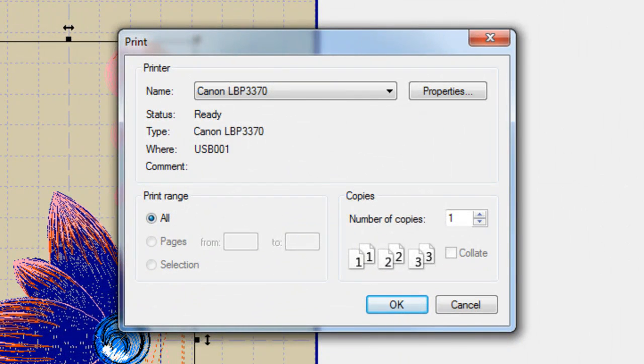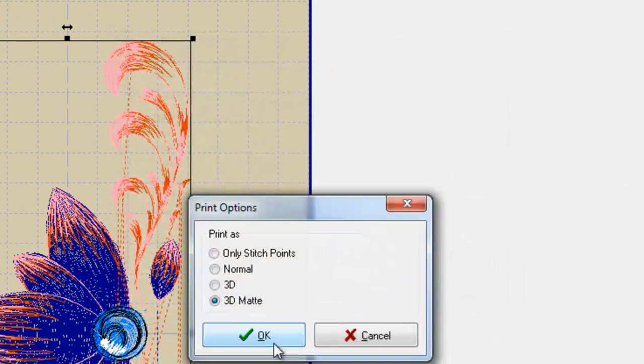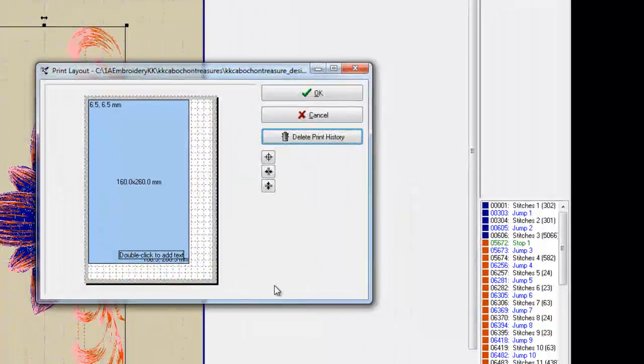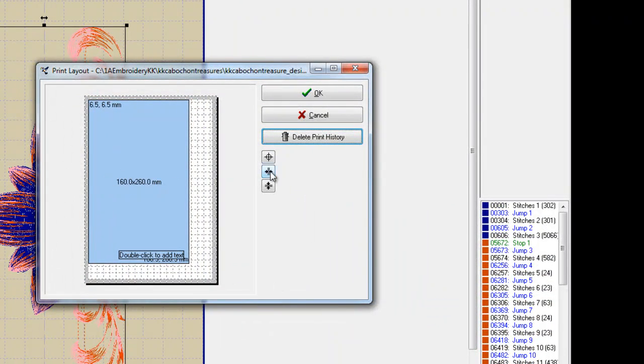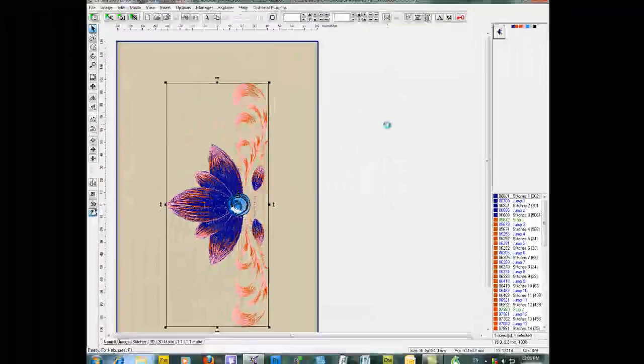That will bring up our printer details. We'll click OK, leave it at 3D Matte. It's going to show us where it wants to print if you're happy with that, click OK.